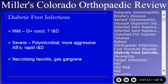Diabetic foot infections are potentially very severe, leading to a large number of amputations nationwide. Mild infections tend to be gram-positive cocci, like most everything else. Severe infections, though, are polymicrobial, require rapid and aggressive incision and drainage and debridement, and the antibiotics need to cover multiple organisms. Necrotizing fasciitis and gas gangrene are potential accompaniments of diabetic foot infections.